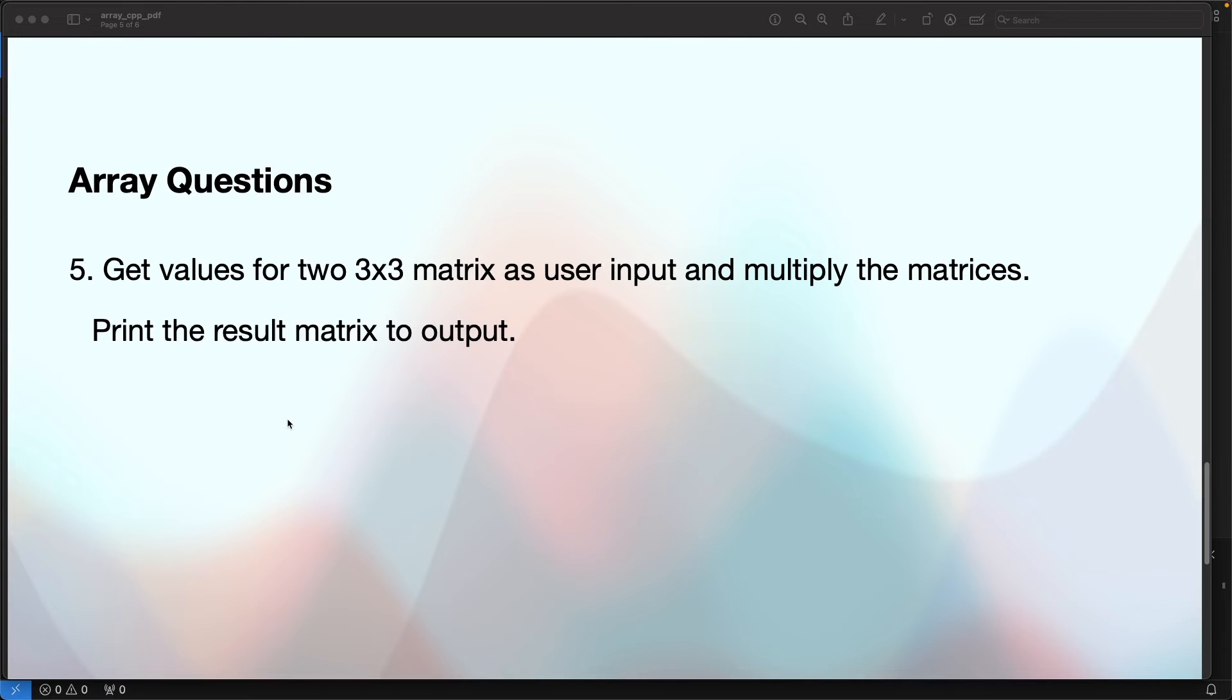The last question is a bit more complex. We will do a 3 by 3 matrix multiplication here.